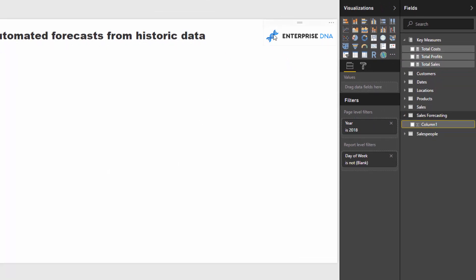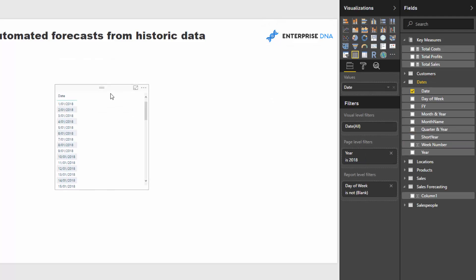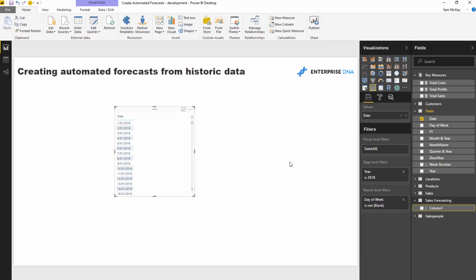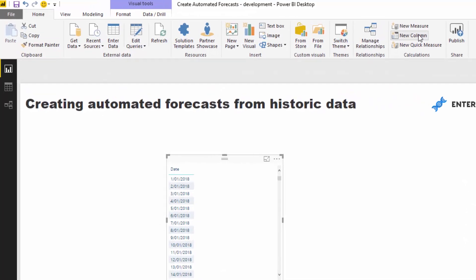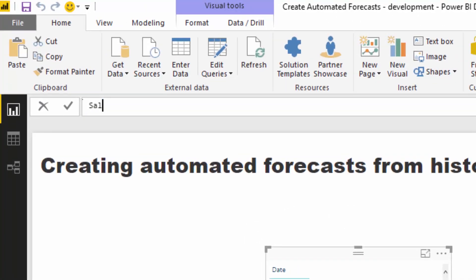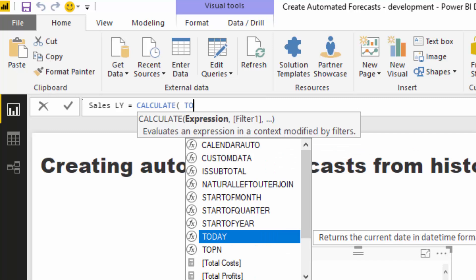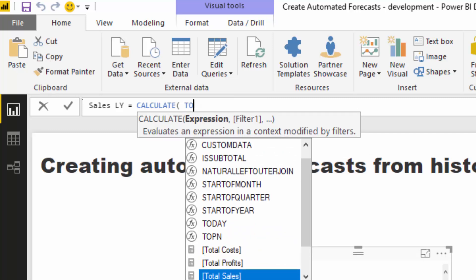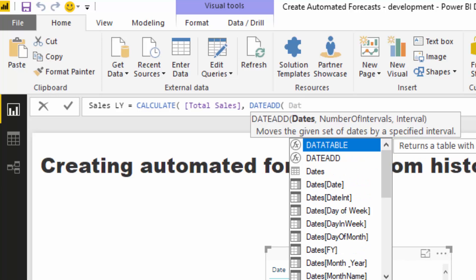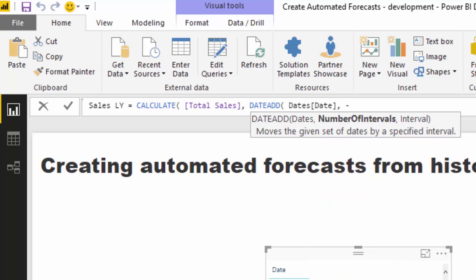Inside here I'm going to go step by step. First I'll get my date out, and we've got to project last year's sales - so being at the end of 2017, we need to project 2017's numbers forward. We can do that really easily with time intelligence functions. I'm going to call the measure 'sales LY' and go CALCULATE with total sales. I'll use DATEADD - my favorite time intelligence function because of its flexibility - and jump back one year with an interval of year.